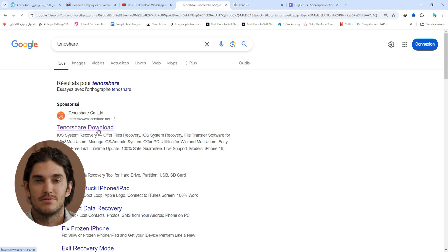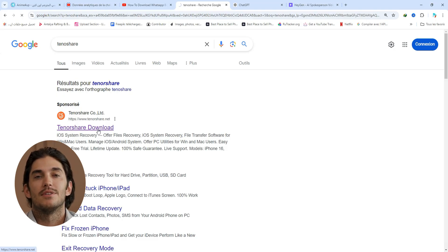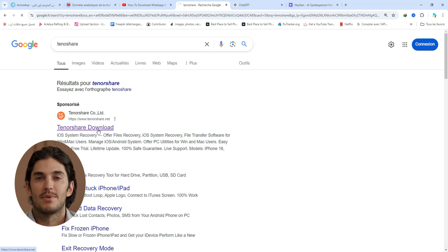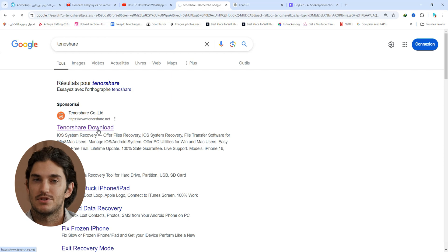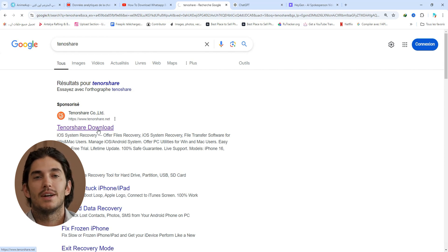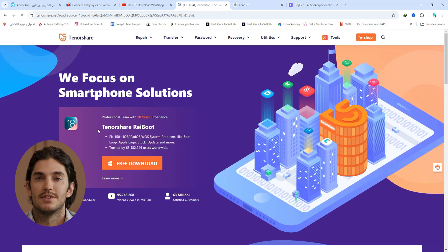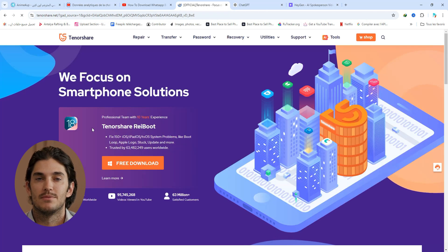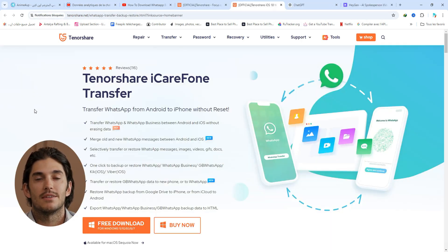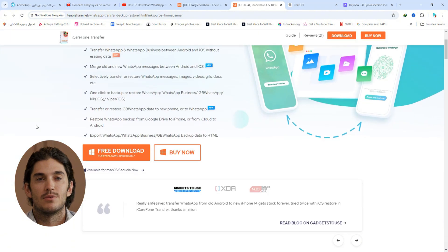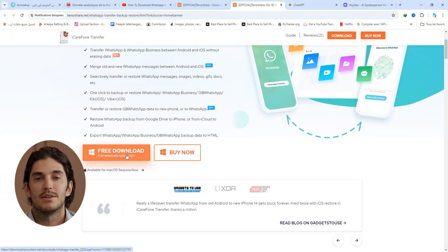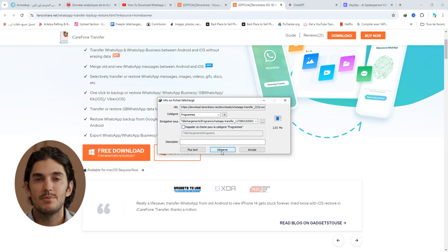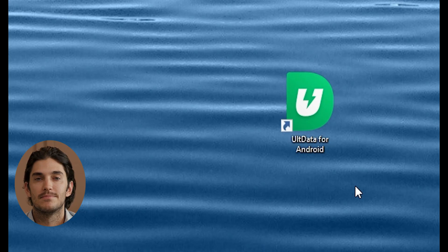The first thing we need to do is download Tenorshare AltData for Android. It's a powerful tool that makes recovering your WhatsApp data super easy. Head over to the Tenorshare website—I'll put the link in the description—and download the software. Once it's done, just follow the on-screen instructions to install it. It's really straightforward, takes just a couple of minutes.